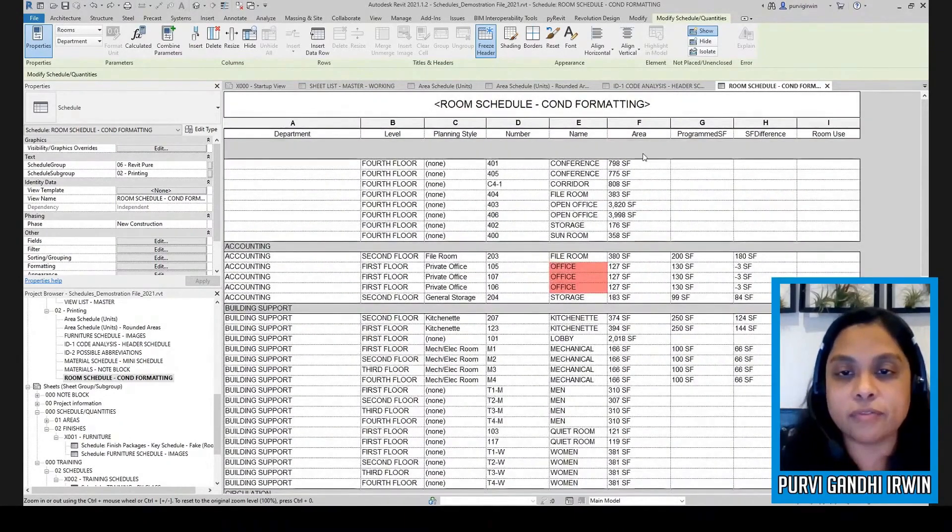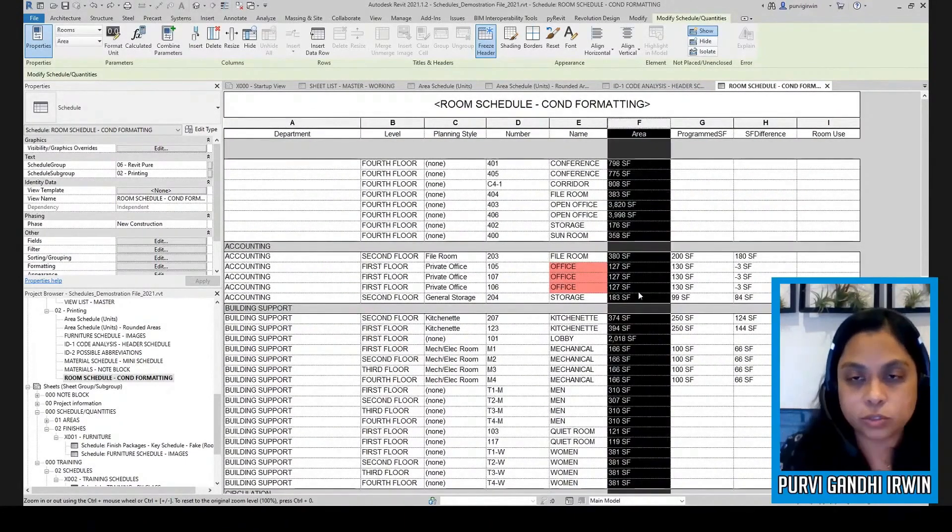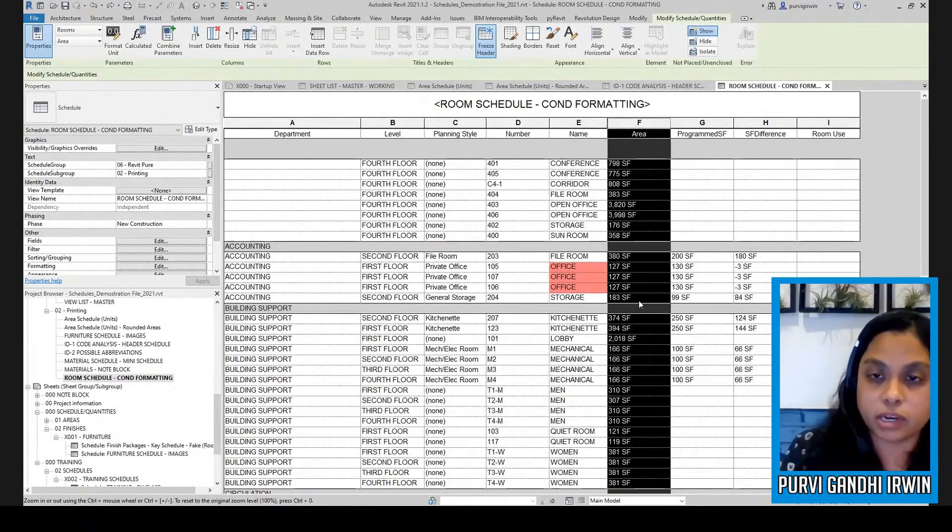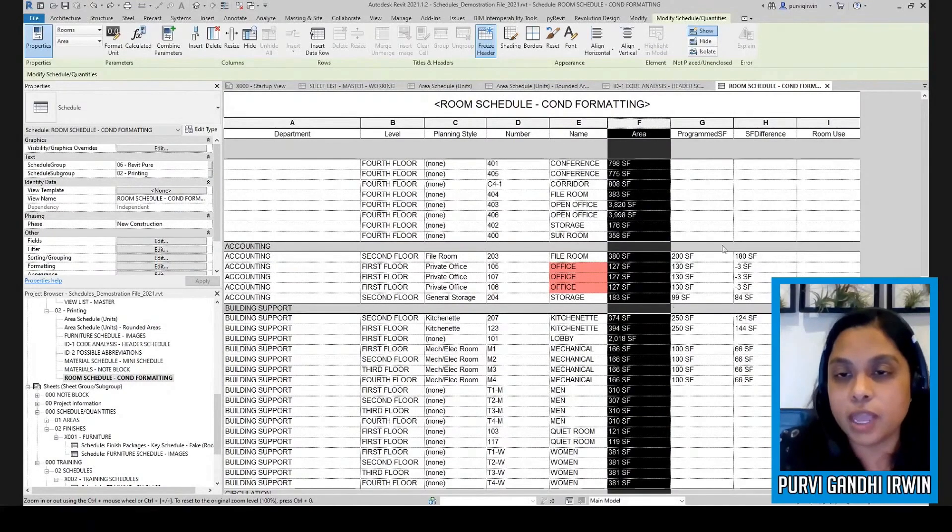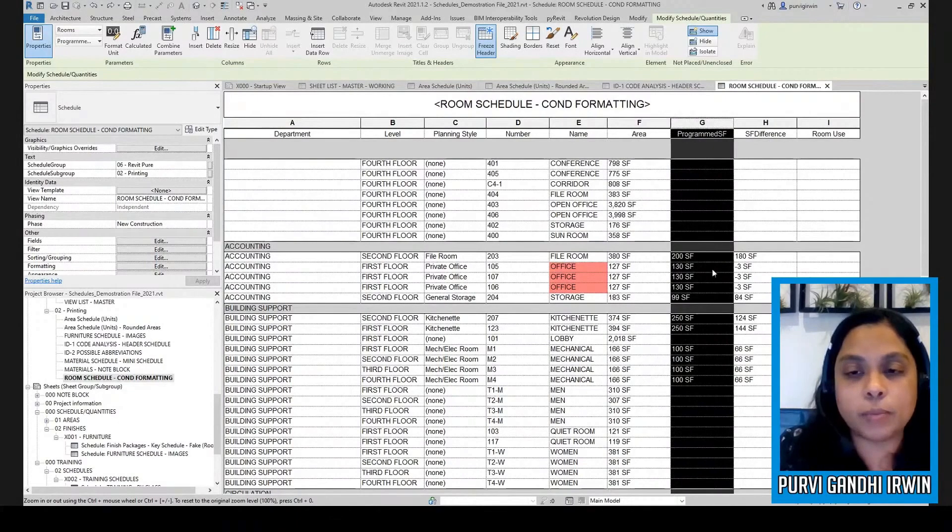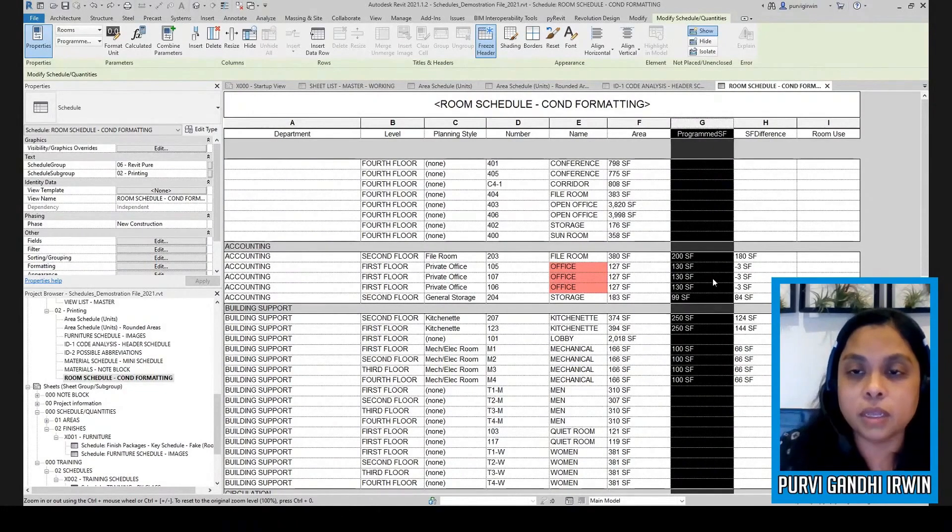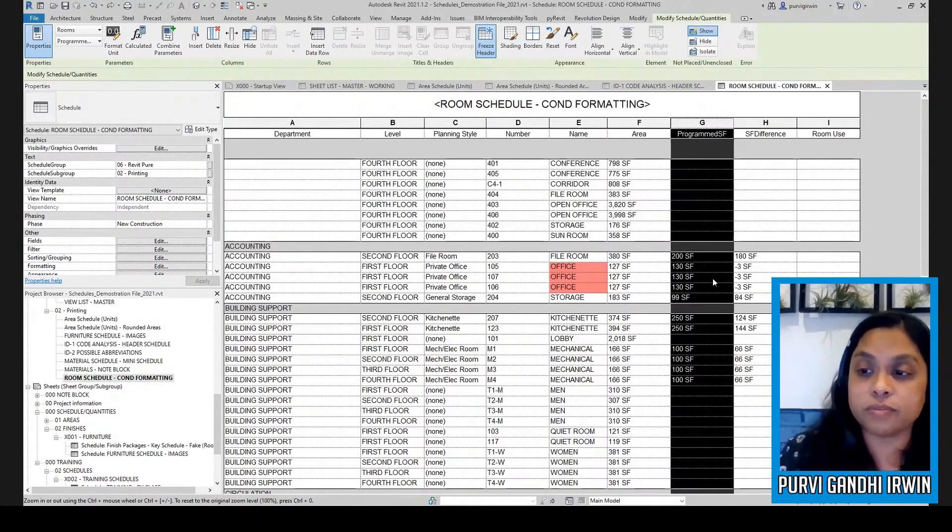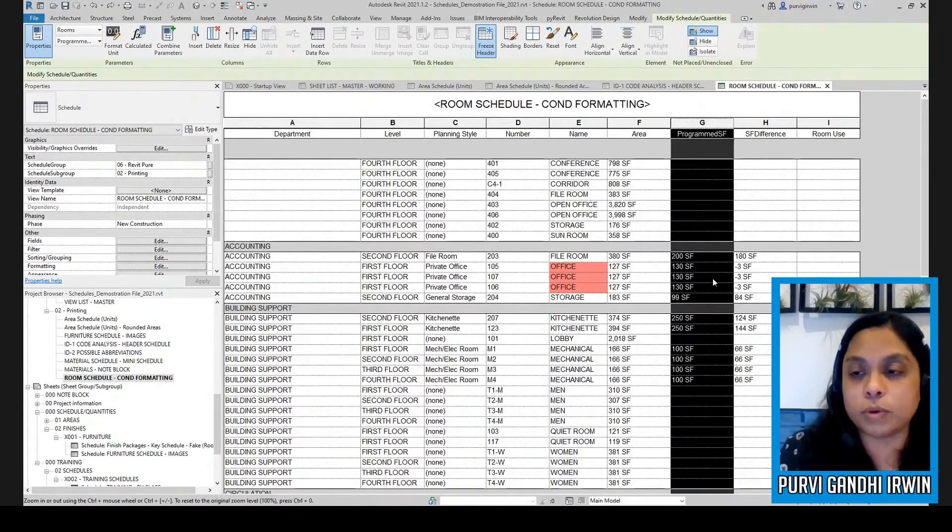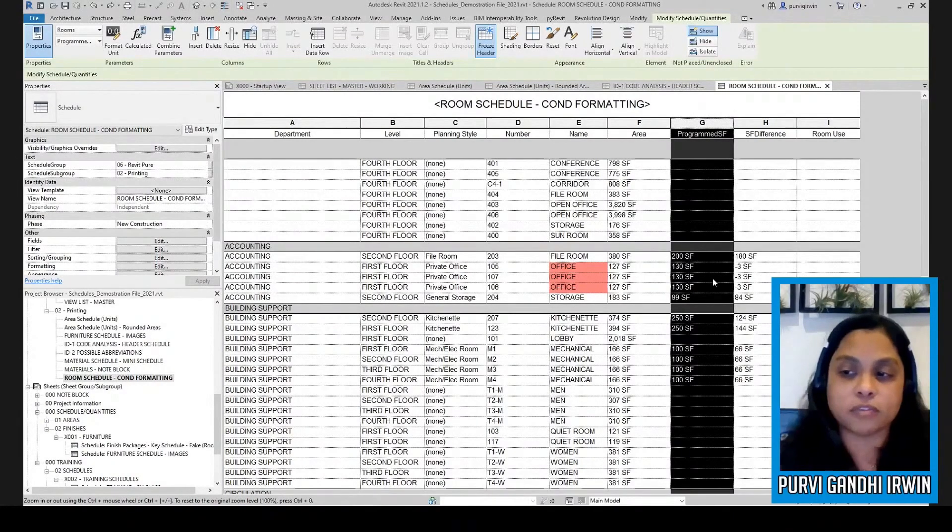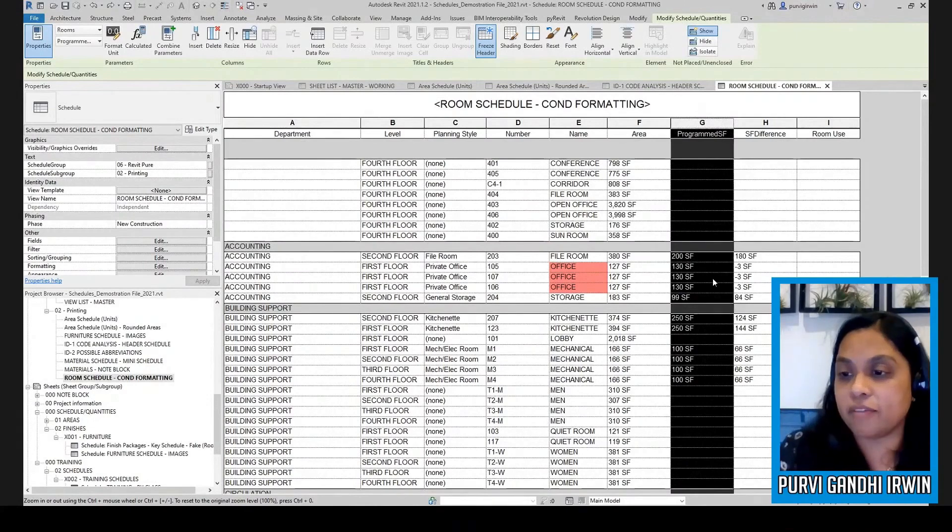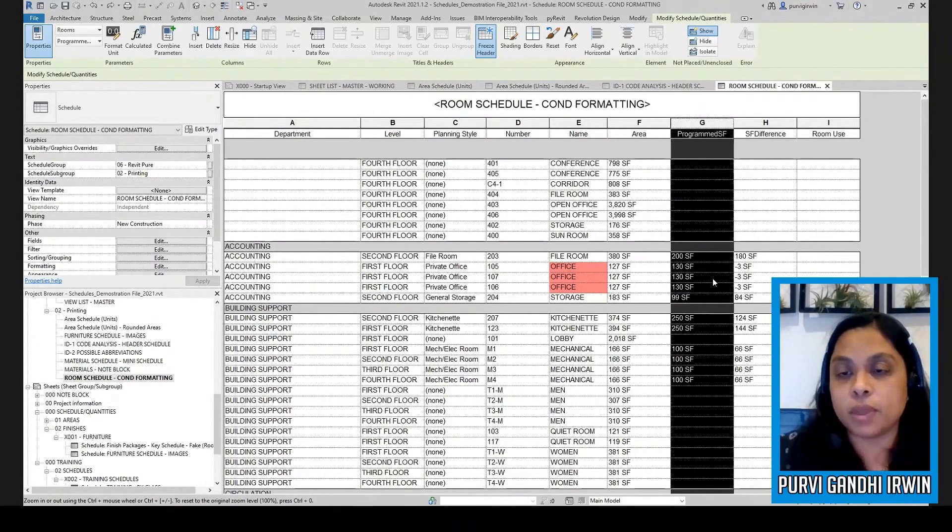So what I have, I'm going to zoom in on this, is I have this column here is the actual square footage reported by the area, and then this is just a parameter where you type in the program square footage.